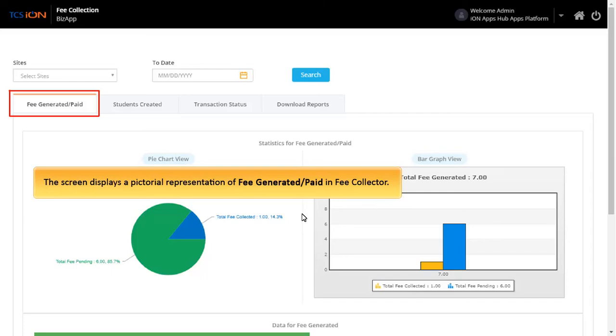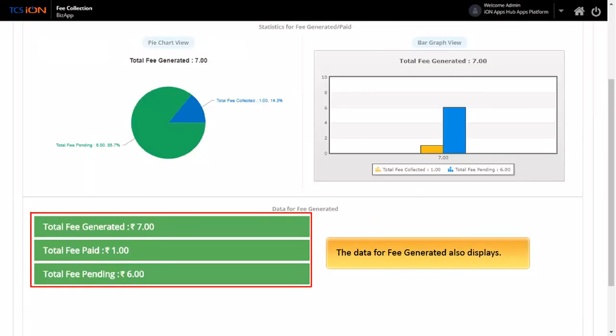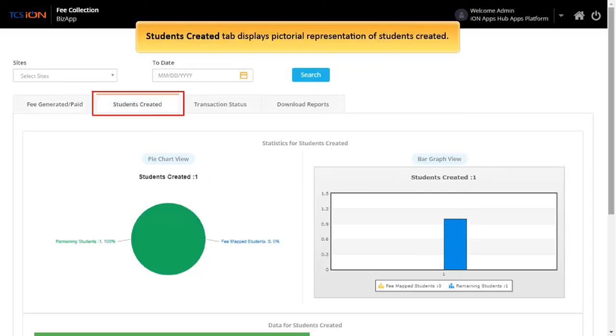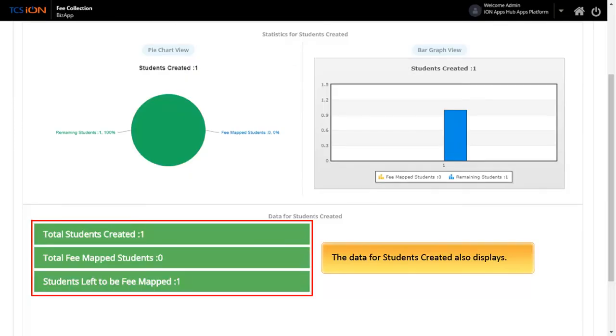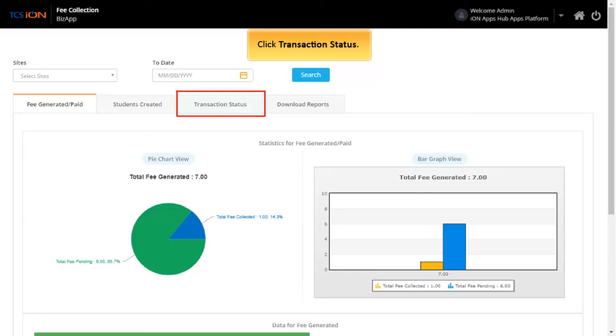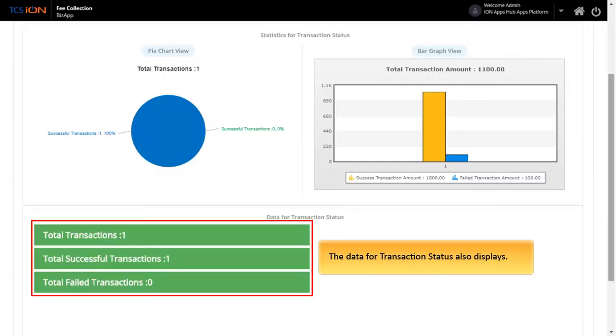The screen displays a pictorial representation of fee generated or paid in Fee Collector. The data for fee generated is also displayed. Click Students Created. Students Created tab displays pictorial representation of students created. The data for students created is also displayed. Click Transaction Status. Transaction Status tab displays pictorial representation of completed and failed transaction status. The data for transaction status is also displayed.